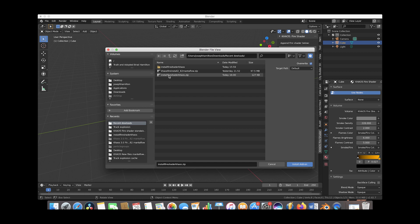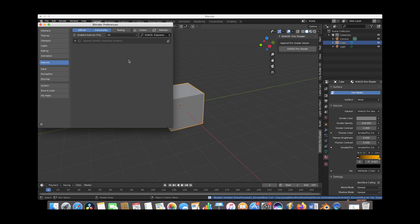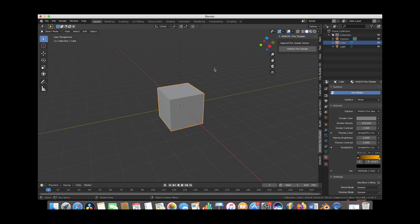Instead of going to install fire shader, we're just going to go to chaos fire install 2.82 mantiflow or whatever the most recent version of the chaos add-on is. We'll just go ahead and select it and then we'll click on install add-on. Again it'll pop up here; if it doesn't pop up just search for it in the search bar.